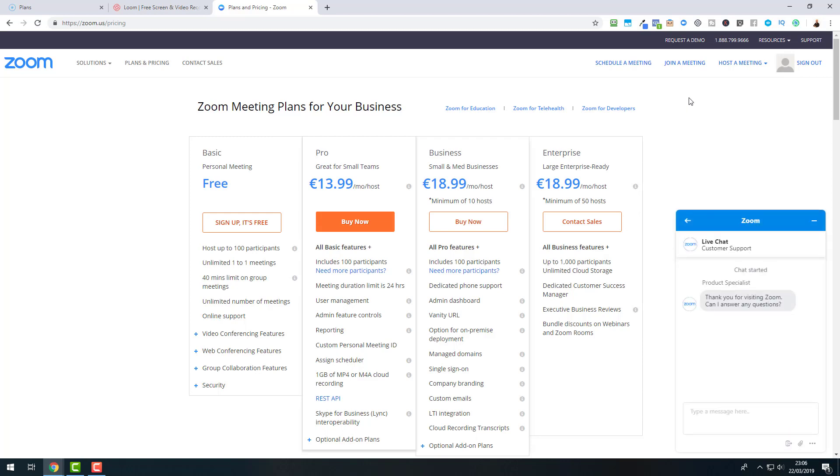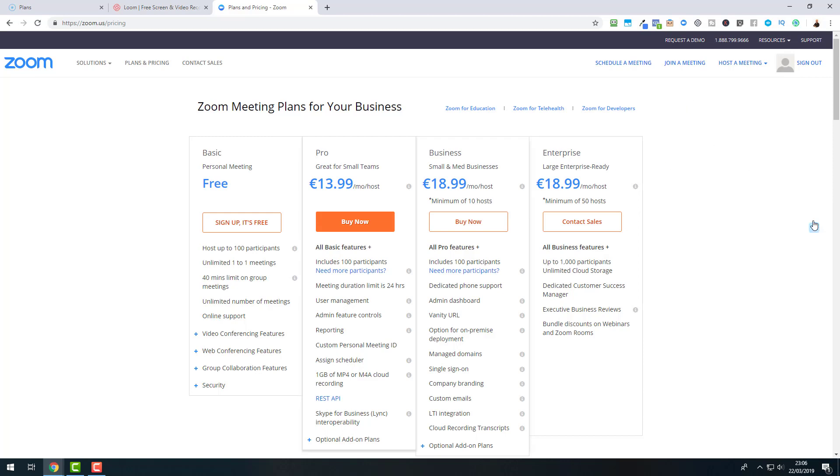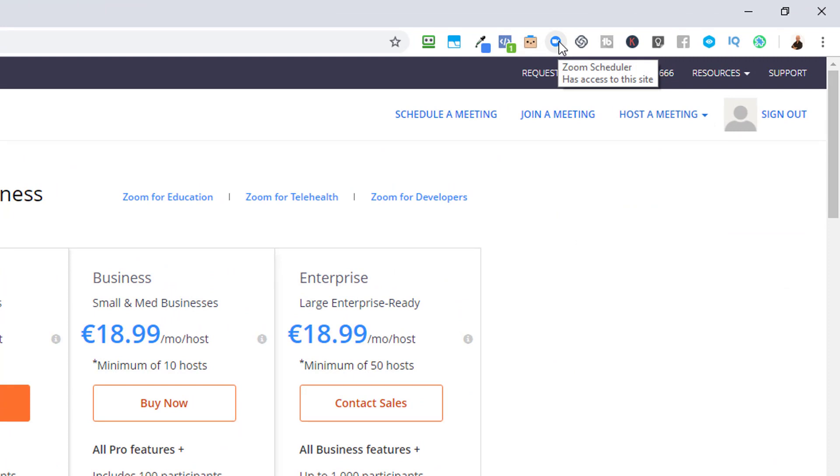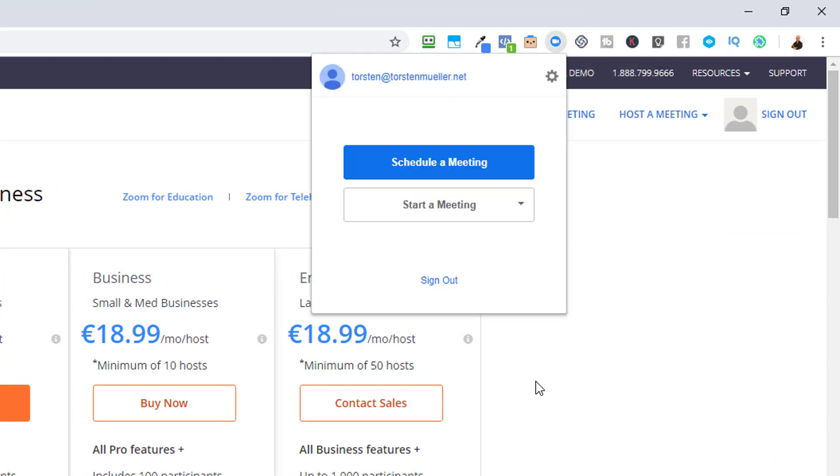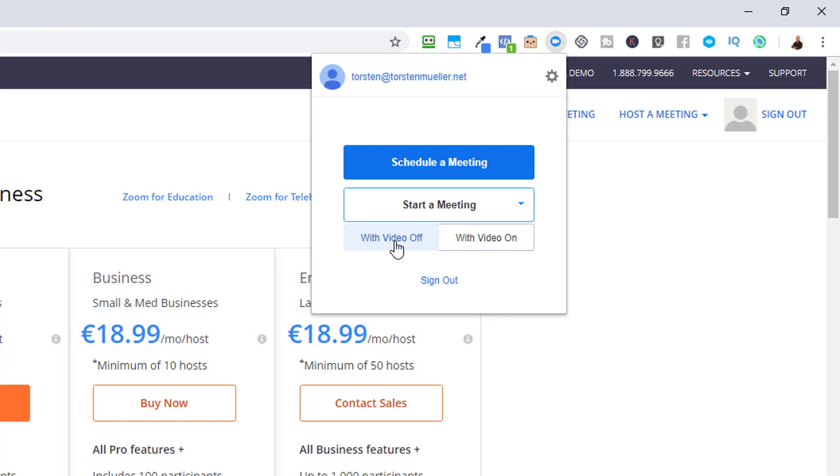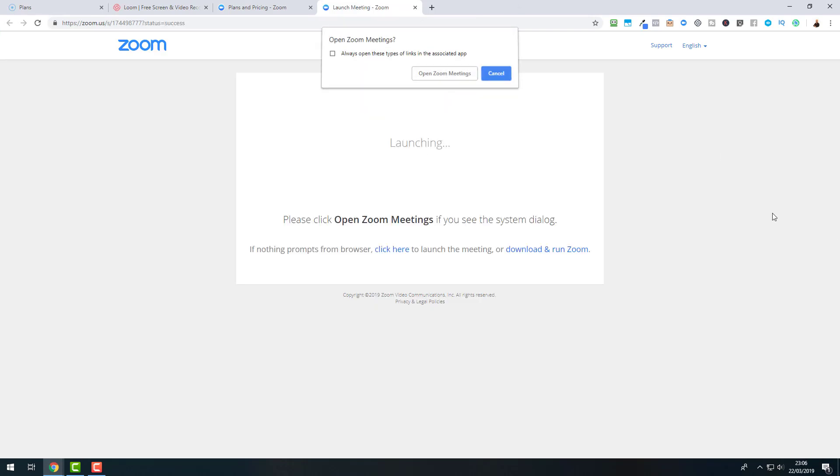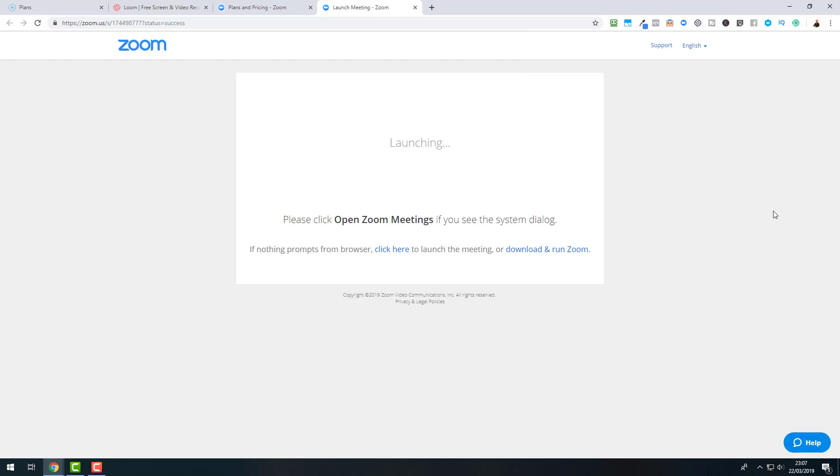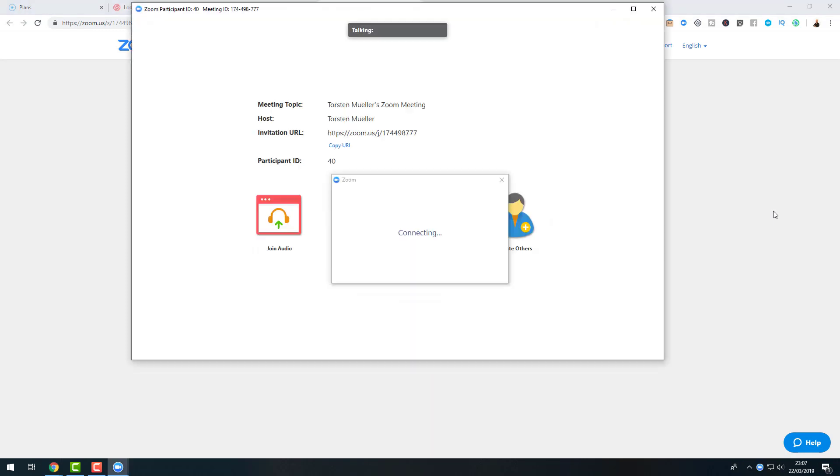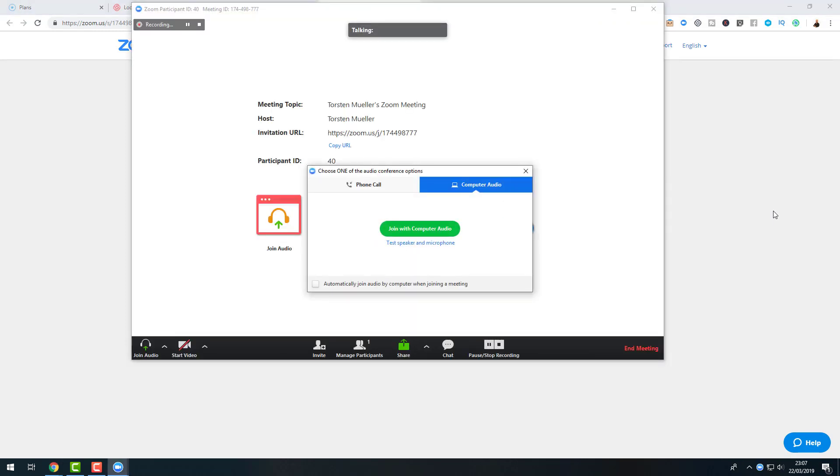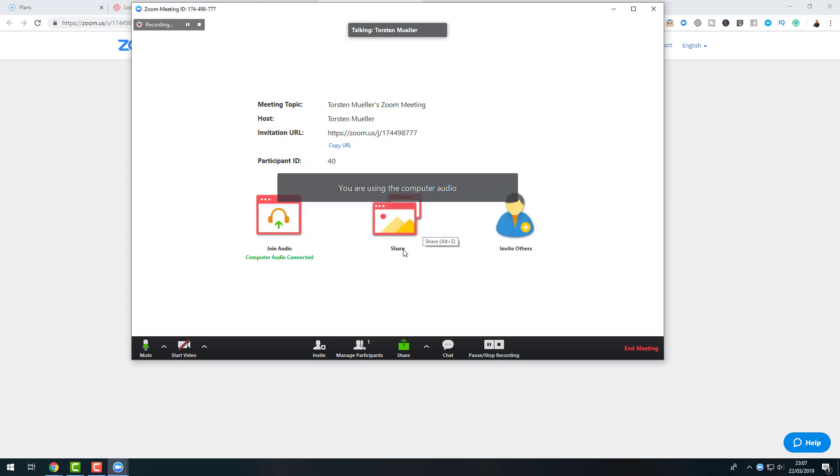Now, Zoom has also a Google Chrome extension and this is located here. It's the Zoom scheduler. So we can either schedule a meeting or start a meeting. We can start this meeting straight away with the video off or with video on. Let us start with video off. It will now take a moment to open the Zoom meetings. The launcher will be started.